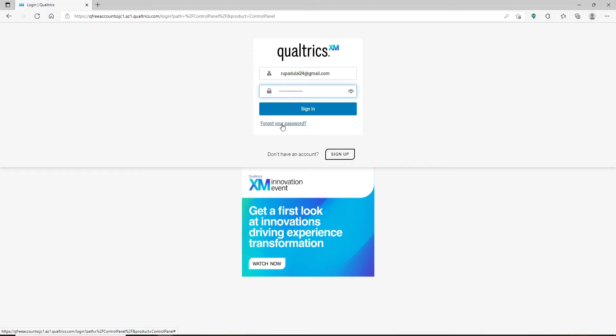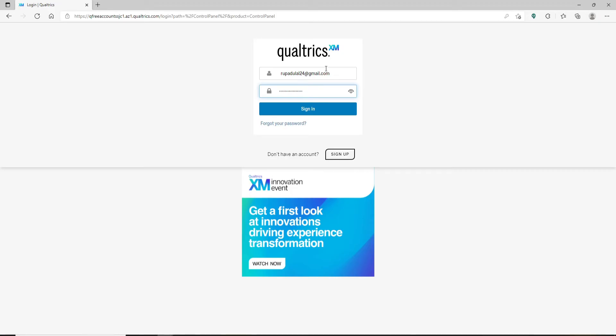Follow the instructions so that you can reset to a new password. If you don't have a Qualtrics account yet, click on the sign-up button at the bottom and follow the instructions to register.